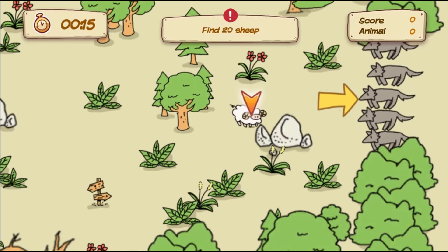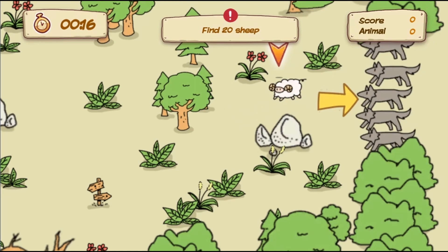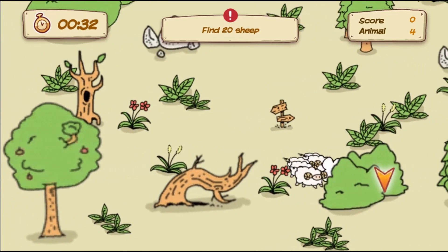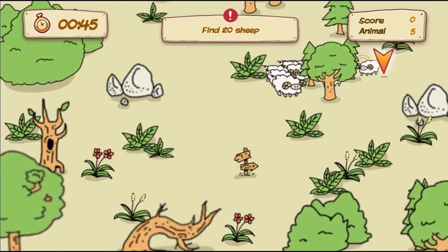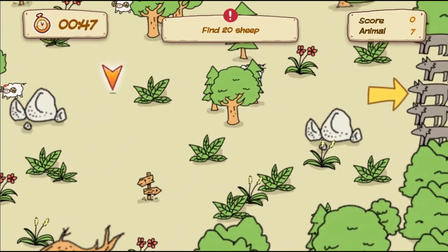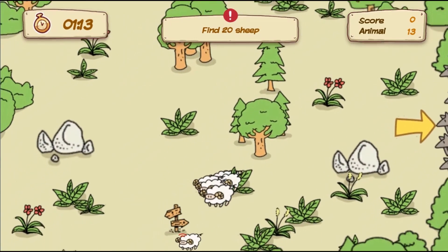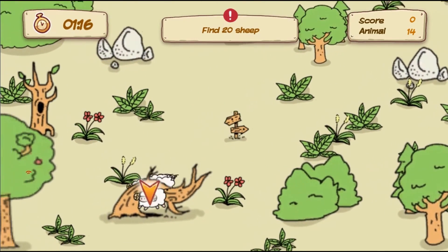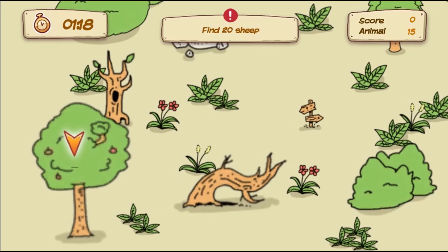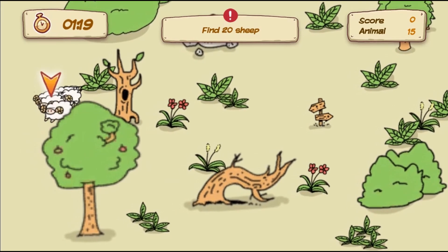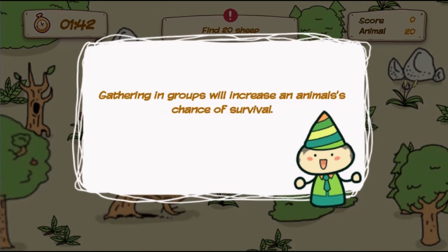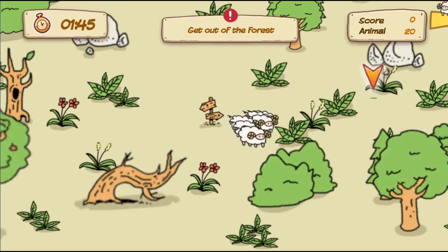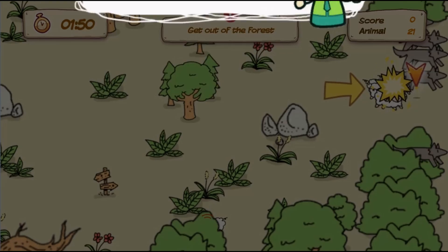In this informative, instructional game, Animal Group teaches how animals use groups to their benefit. Take control of a sheep and a wolf and attempt to get through obstacles using the strength of your animal group in this hands-on game. This game will teach you more about how animals survive and are stronger in groups.